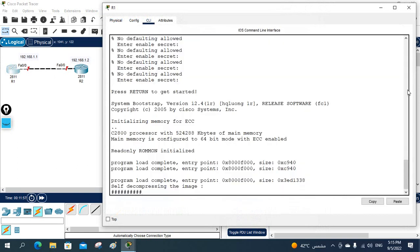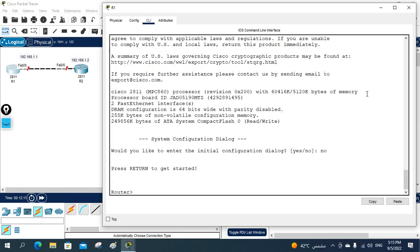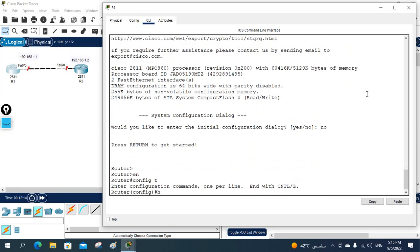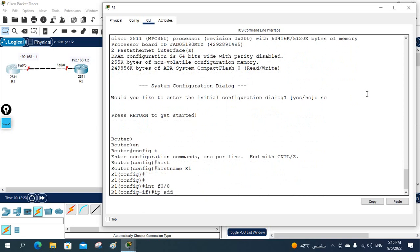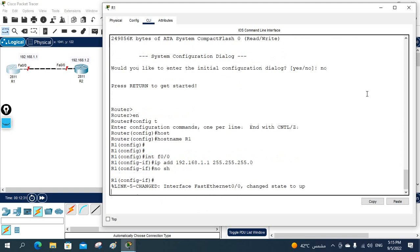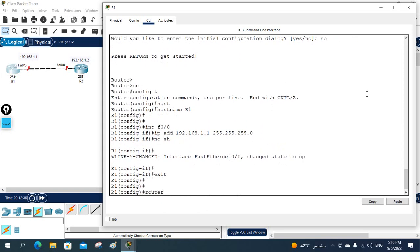I'll write 'no' to skip the setup dialog so we can go directly to configuration. The router has started. First we will change the hostname to R1. After that we are going to assign the IP address: FastEthernet 0/0, IP address 192.168.1.1 255.255.255.0, then 'no shutdown'. So we assign the IP to that interface.